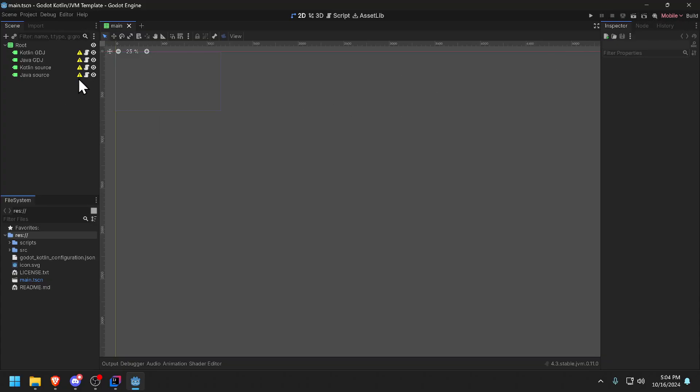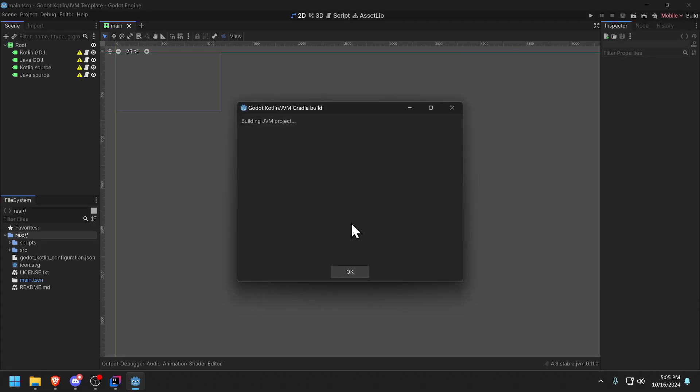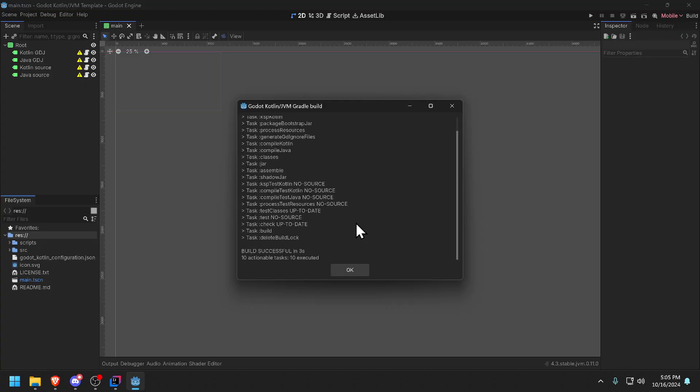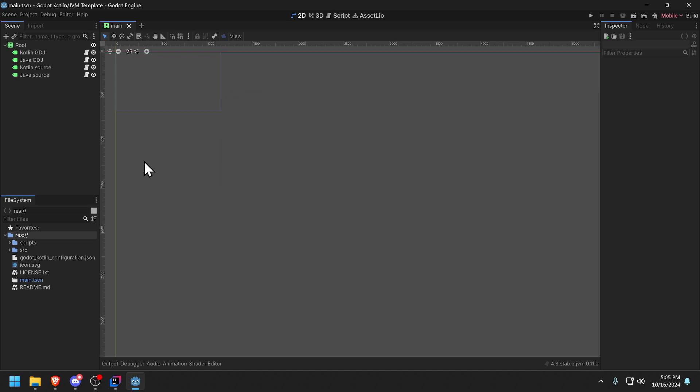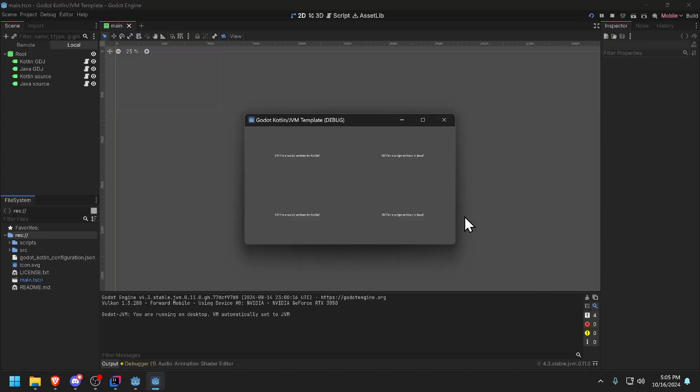When you see exclamation points after you import it, it means you need to do a build and it's actually compiling the Java and Kotlin source files. It's done and as you can see everything is good now and it's good to go to run the project. Basically this is a very simple project. It actually just links some labels to Java code and Kotlin code that basically just print hey hello I'm written in Java or I'm written in Kotlin. That's all it basically does.